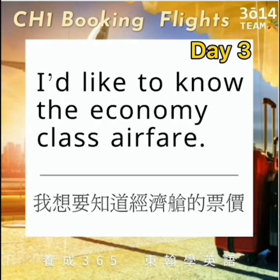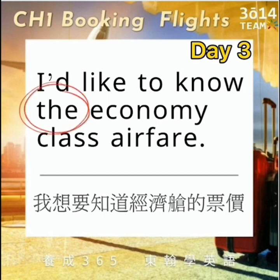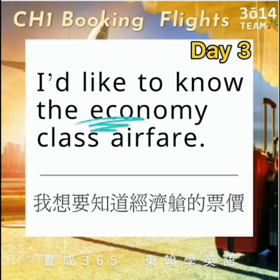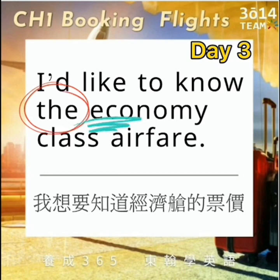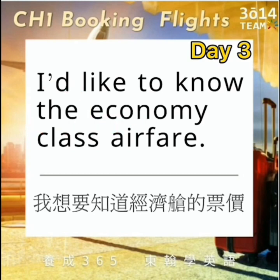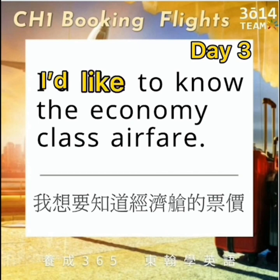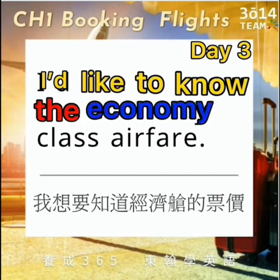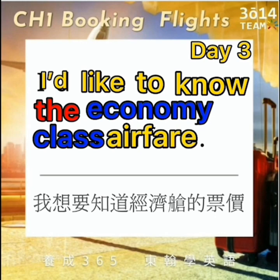这里的句型跟前面的一样，只是把first class头等舱改成了economic class：I'd like to know the economic class airfare. 这里的the我们发音the，因为后面是母音的e开头，所以the会改成the的发音。让我们再念一次：I'd like to know the economic class airfare.